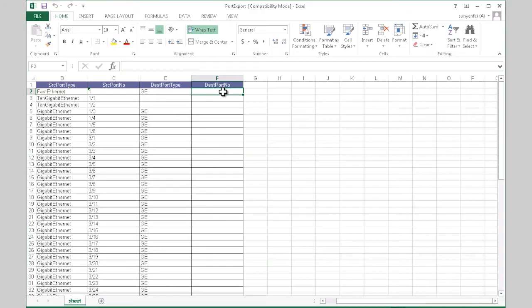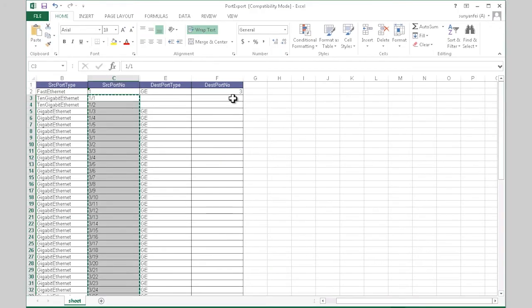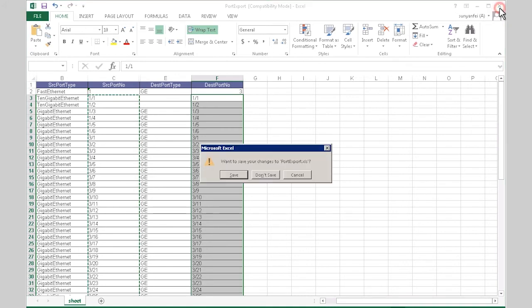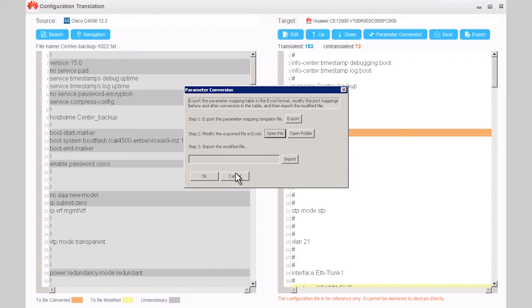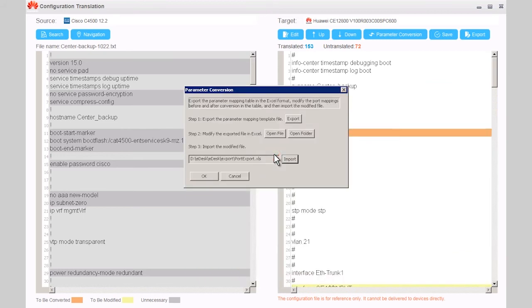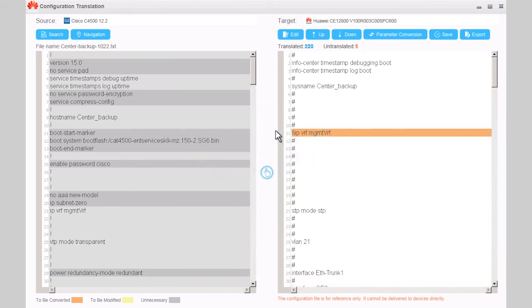Click Open File and modify the mapping between original ports and converted ports. After the modification, click Import to import the modified file. Click OK to convert the parameters.